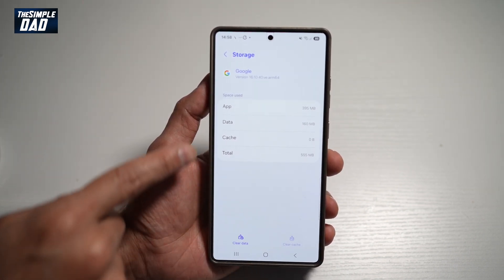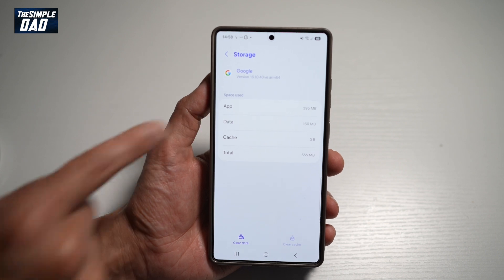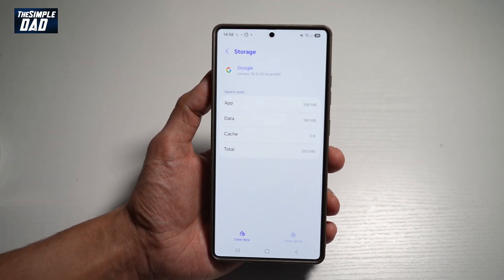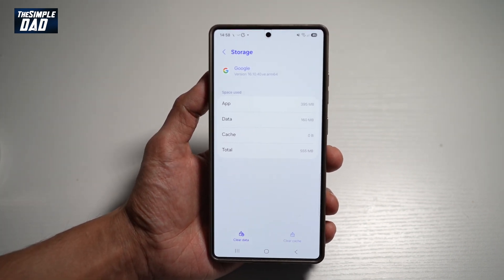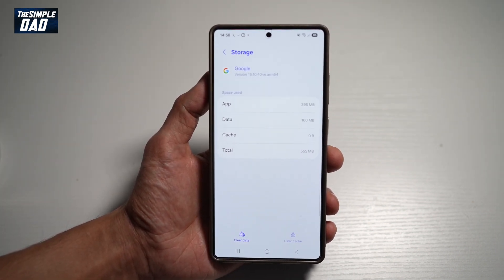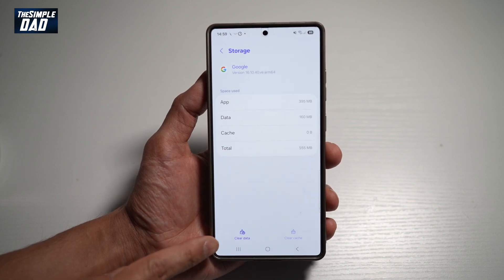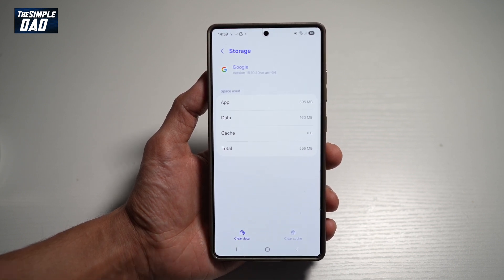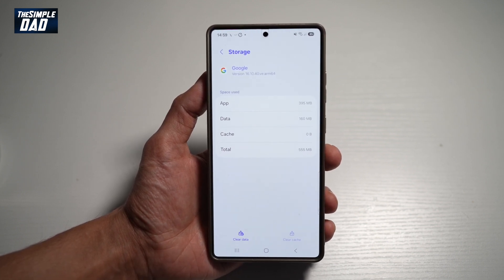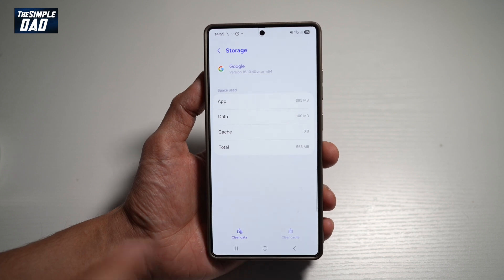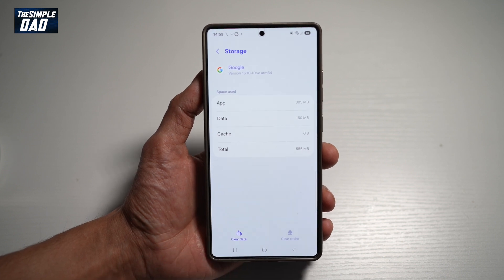We can also clear data. However, if you have any saved data like drafts, or any files which you have saved on that application, if you tap on Clear Data it'll basically completely delete all of that. So just be aware when you're tapping on Clear Data.